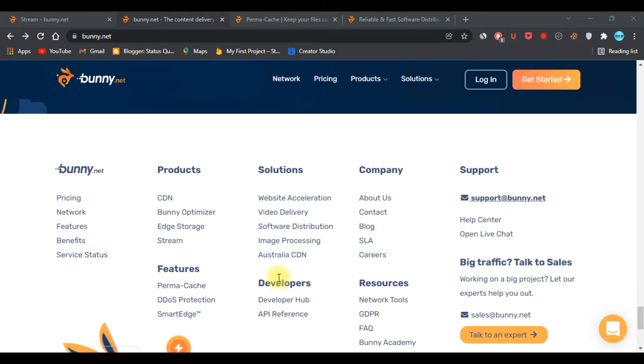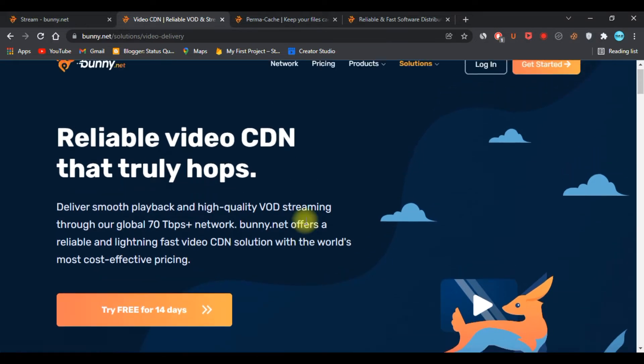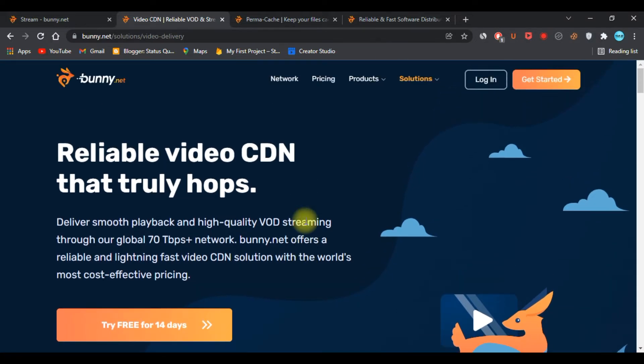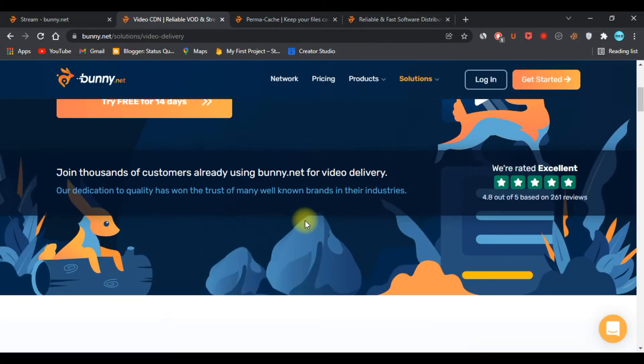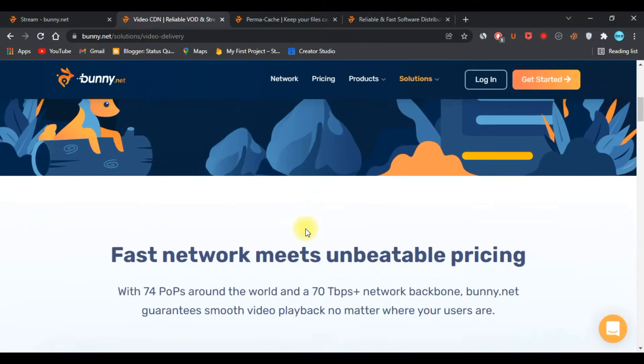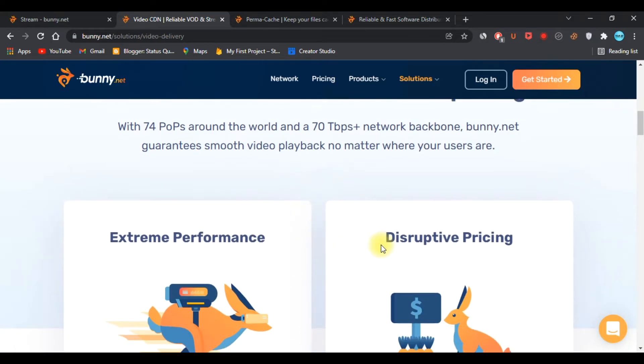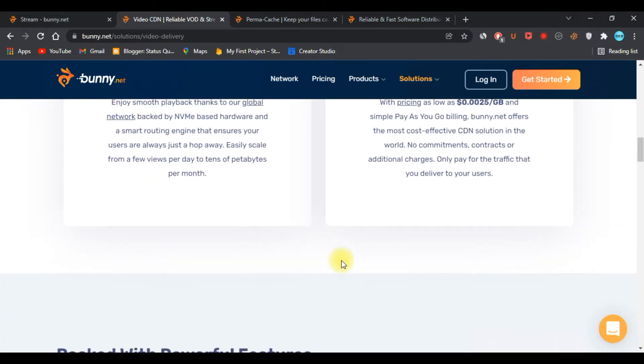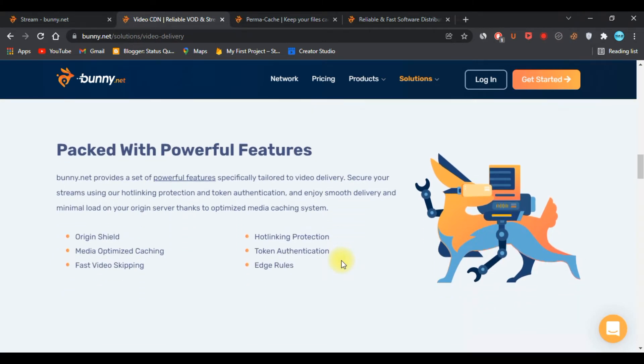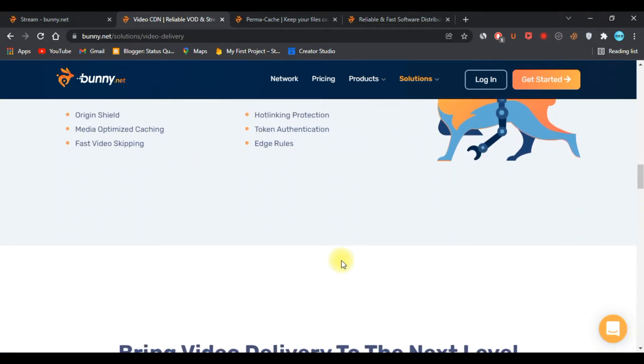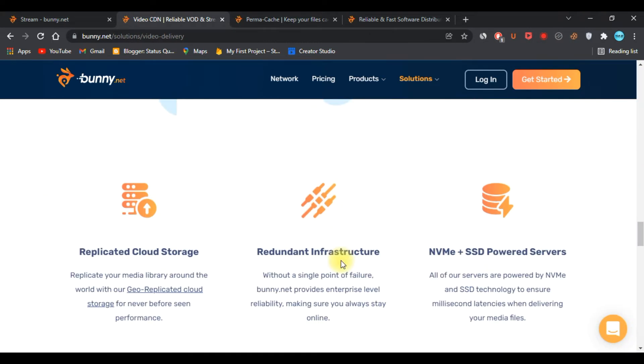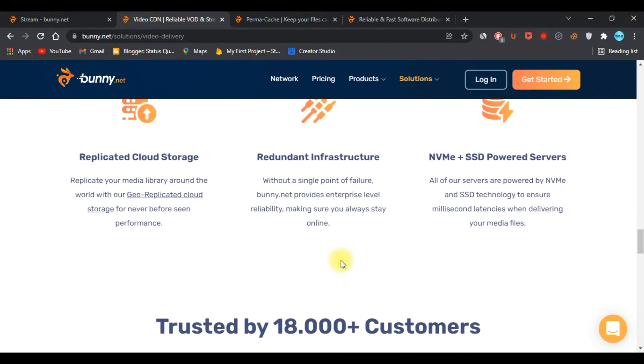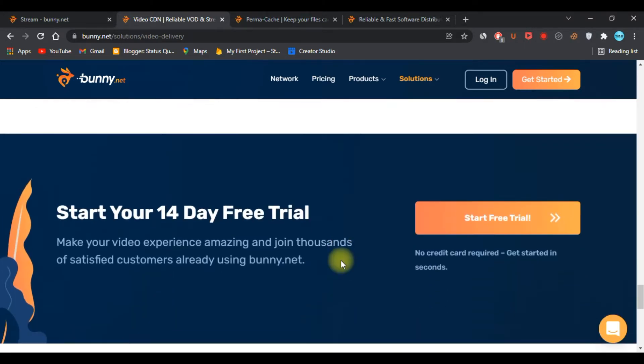Bunny CDN also provides a video delivery feature. Yes, you would be able to store your videos on their cloud storage, and if anyone comes they would be able to use it without any buffering. It's really fast. You can enjoy smooth video playback, no buffering, and fast video skipping.